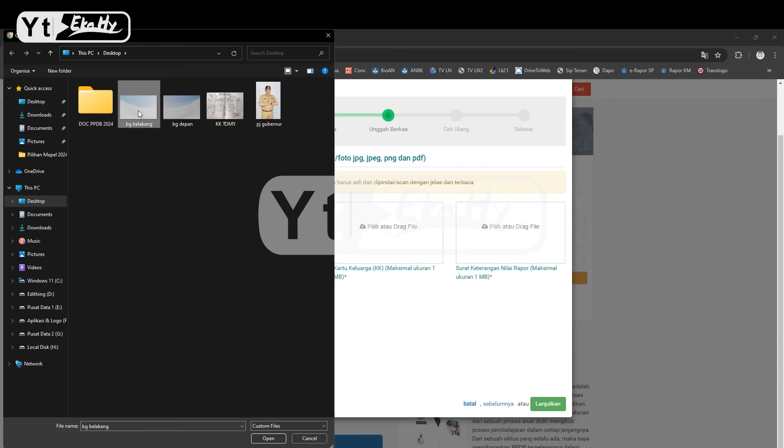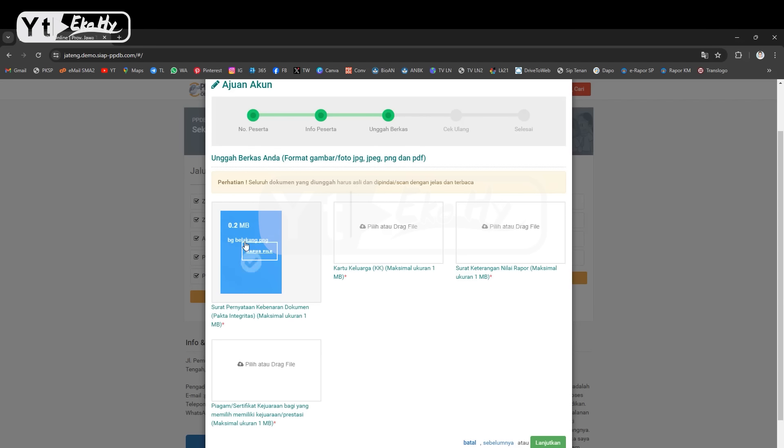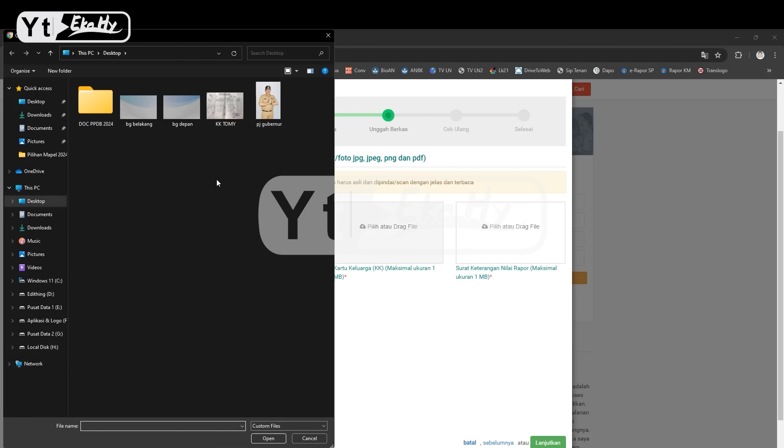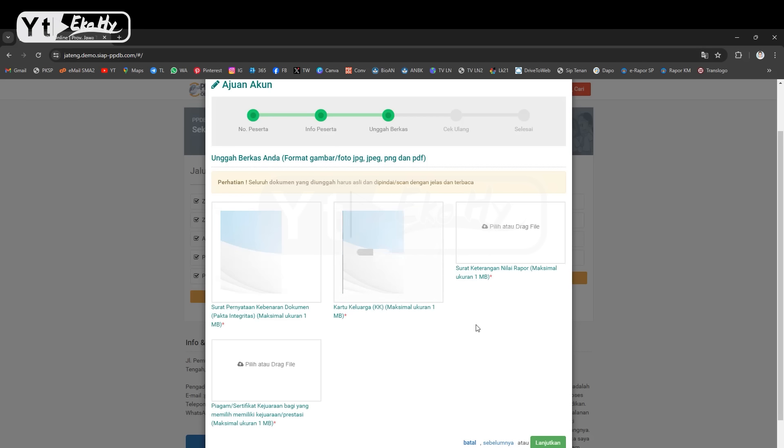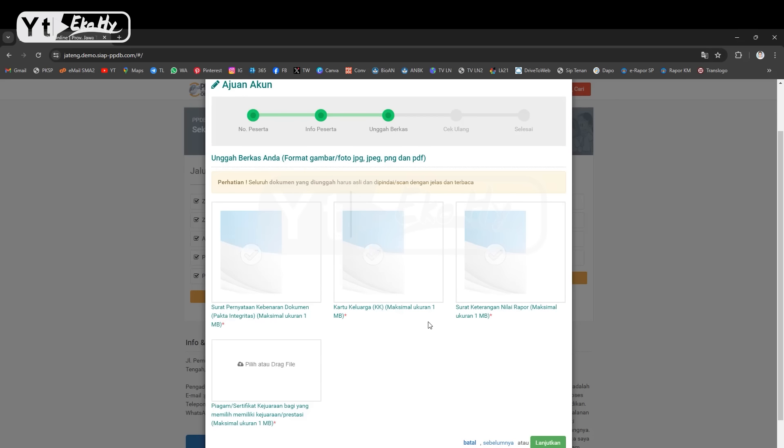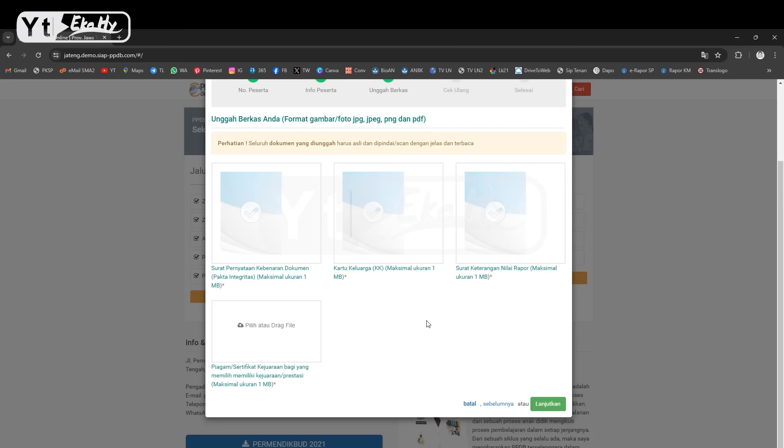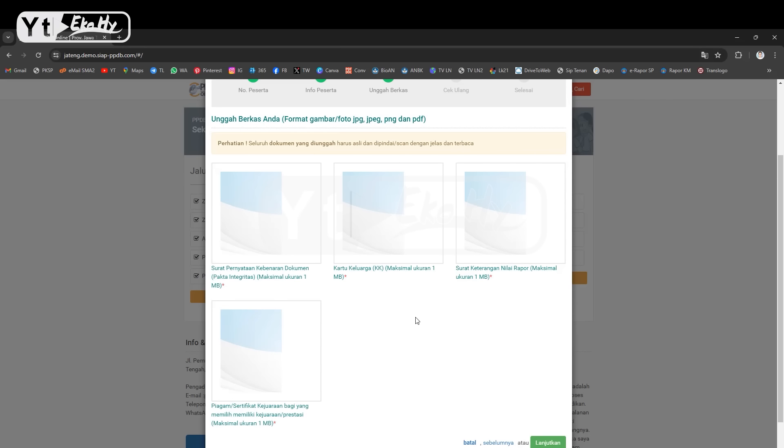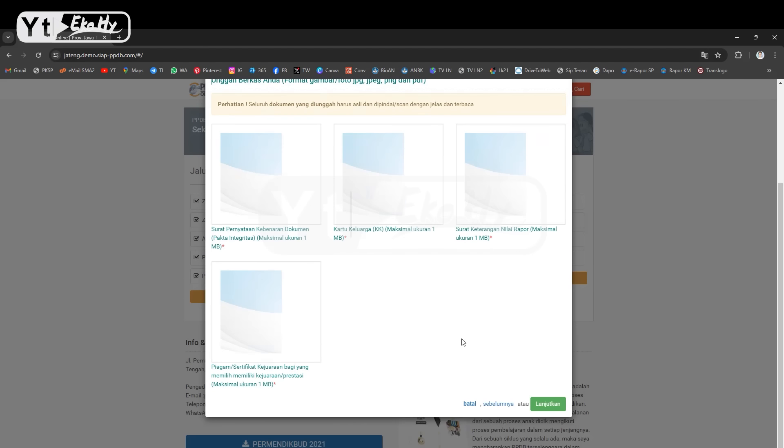Misalkan disini klik, ini misalkan dokumennya ya. Kemudian kakak, kakaknya scan yang asli ya jangan hitam putih, jadi scan asli. Surat pernyataan juga asli. Misal asli. Kemudian surat keterangan nilai rapot ini juga asli yang di scan, biar stempelnya kelihatan warna. Kemudian piagamnya juga sama asli. Kalau sudah sesuai klik lanjutkan.